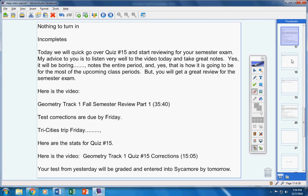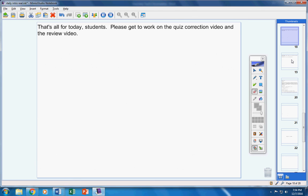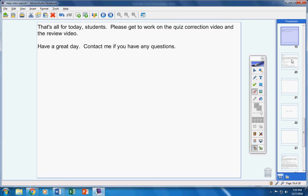Your test from yesterday will be graded and entered a second more by tomorrow, like usual. That's all for today. Please get to work on your quiz correction video if you choose to after you have first done the review video. Have a great day. Contact me if you have any questions at all.